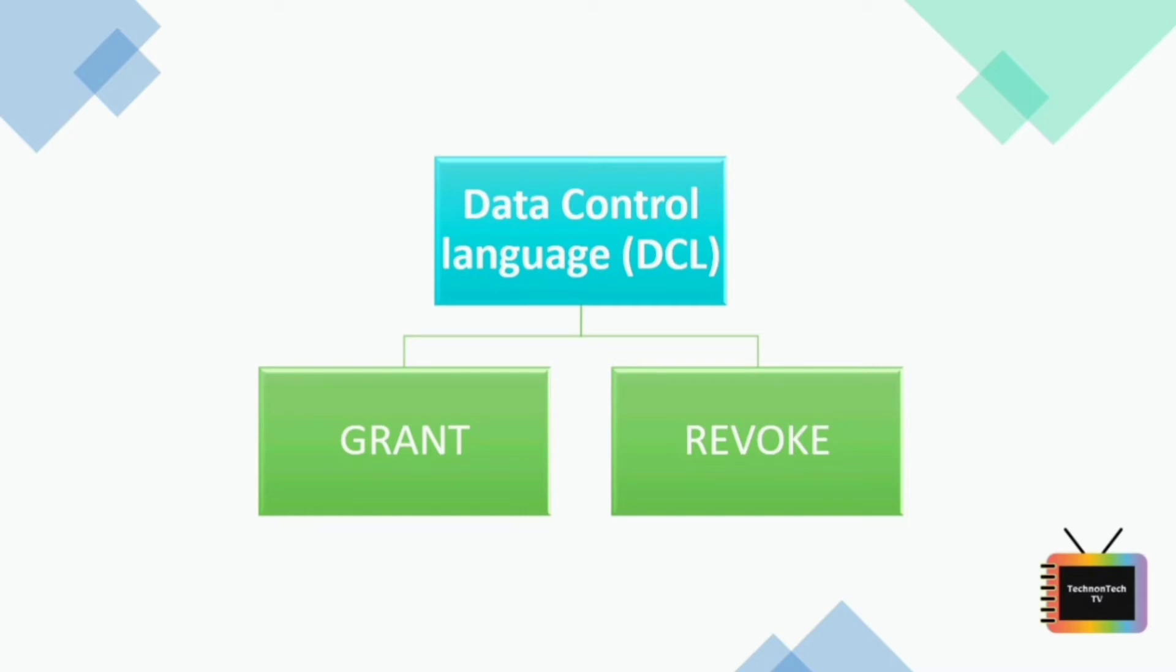Privileges are of two types: system and object. System includes permission for creating session, table, etc., and all types of other system privileges. Object includes permissions for any command or query to perform any operation on the database tables.